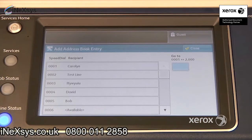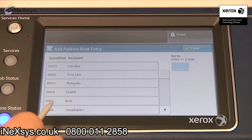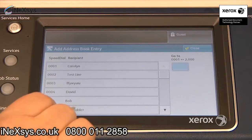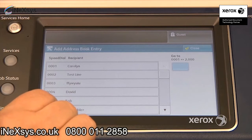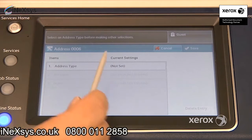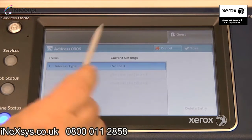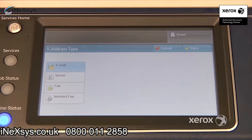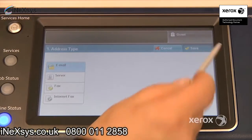To program an email address is very similar, so you're going to go to the same place. This time, when you're going to define your address, select the next available line. Select Address Type — this time you're going to select Email. Save.